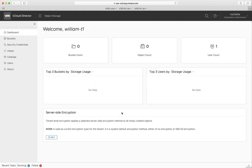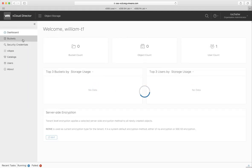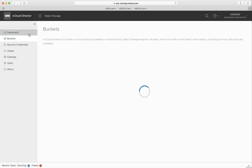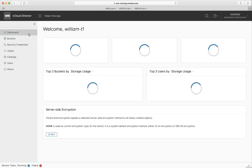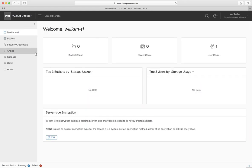After the page is loaded, we can start to create buckets and objects in this tenant.